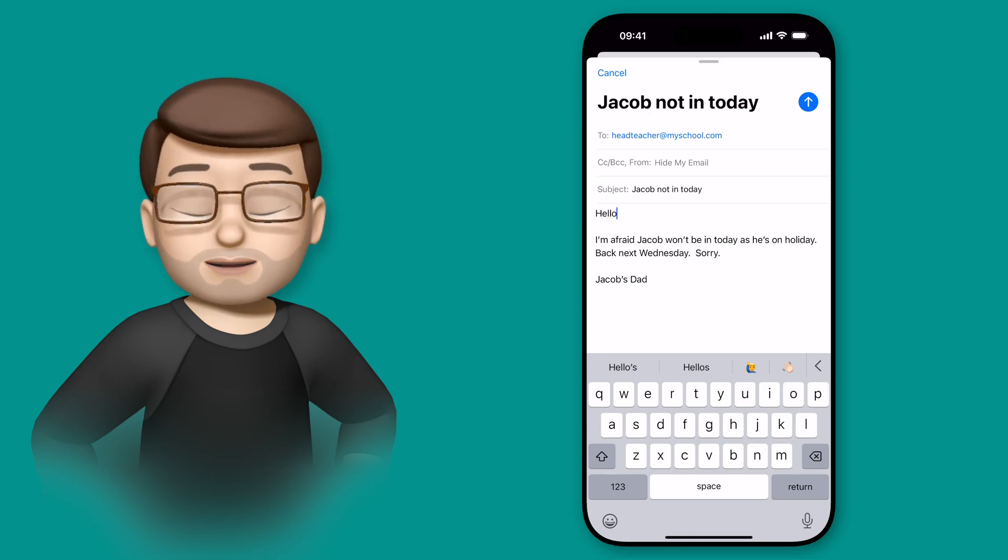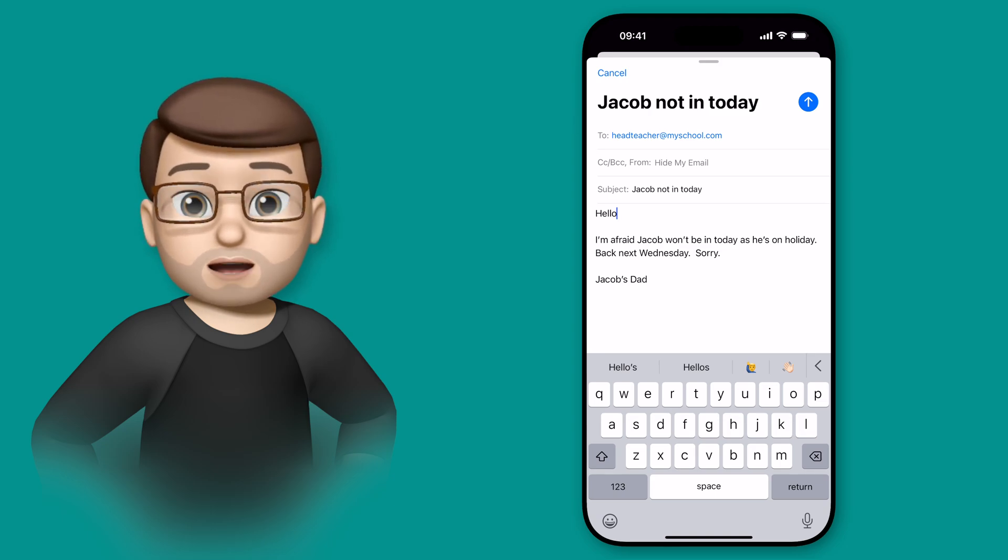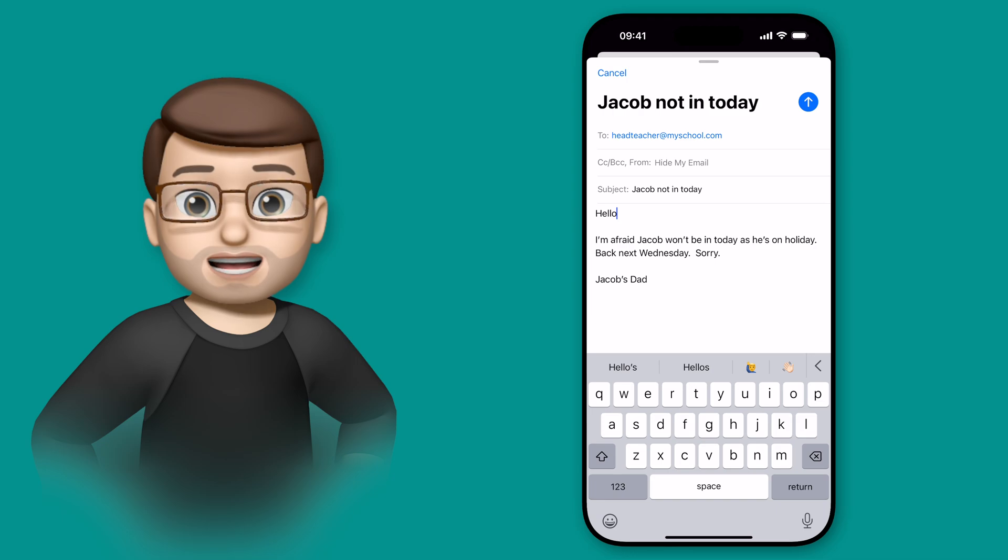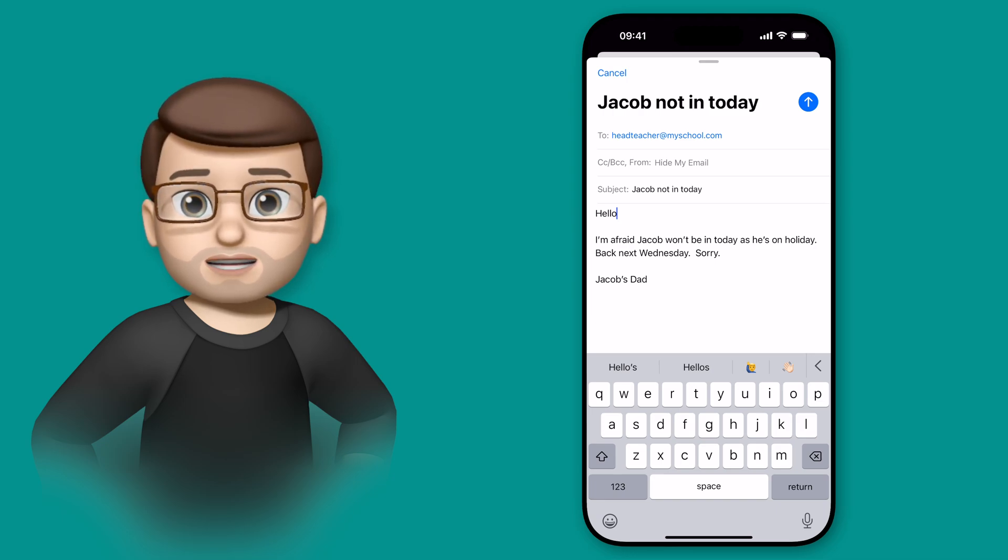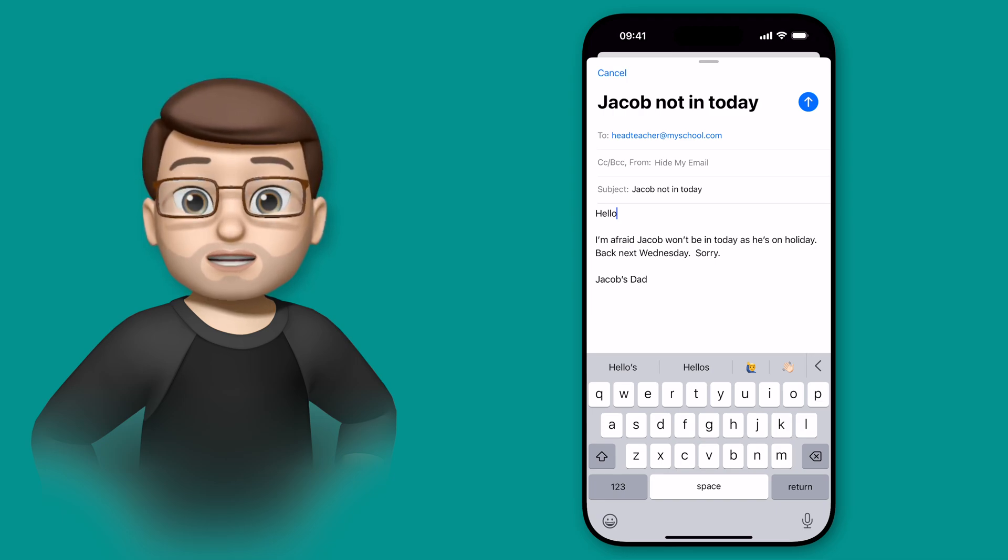Part of the writing tools update on iOS 18.1 as part of Apple Intelligence is the ability to take a piece of text that you've written and change the style of it to be more friendly or more professional or more concise.